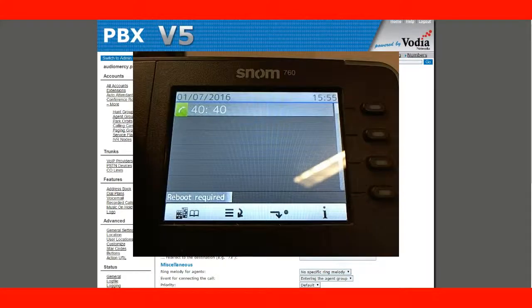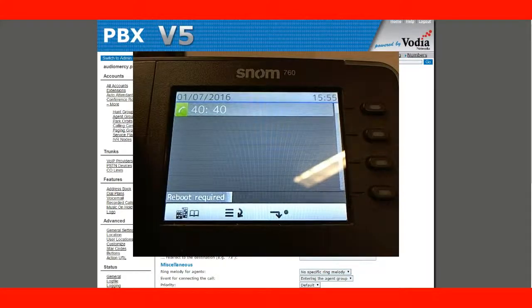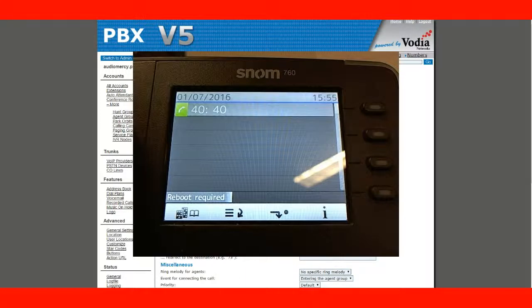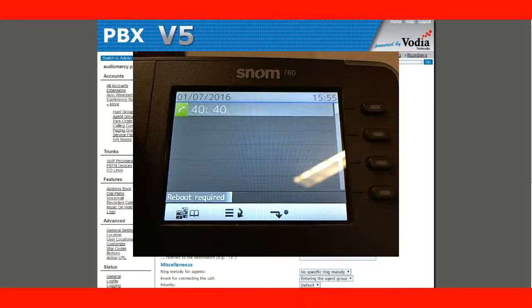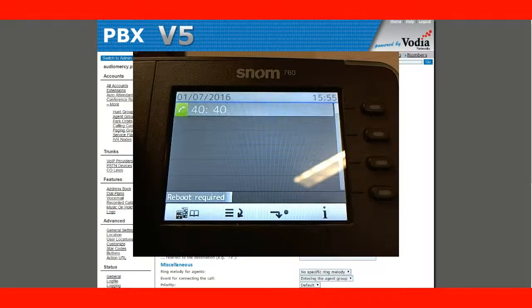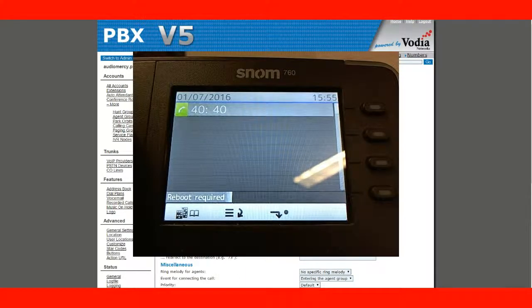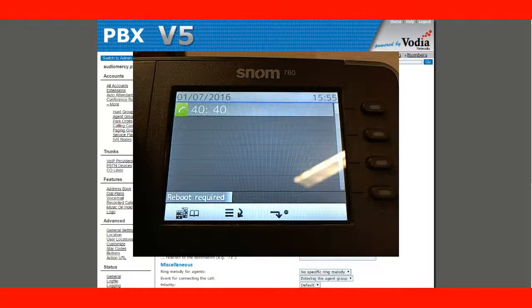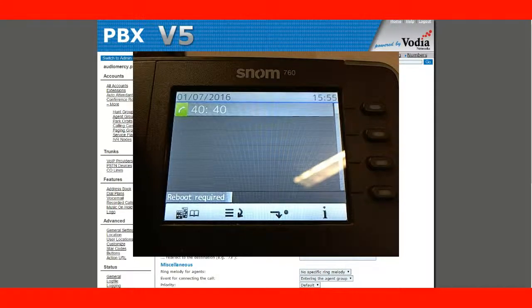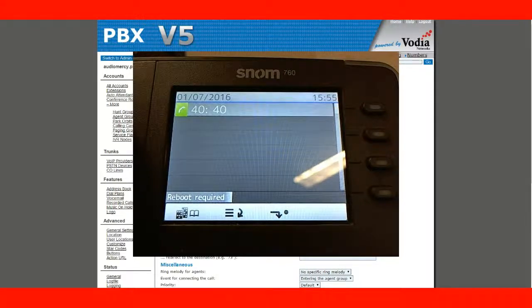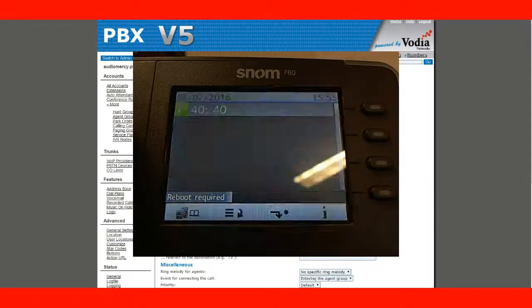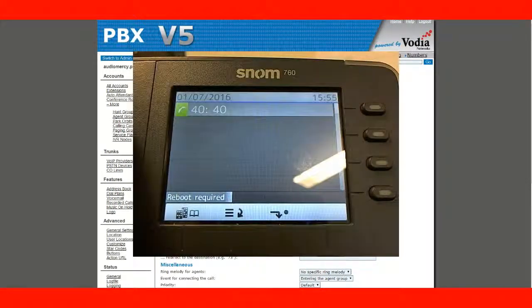All right. So, stay tuned. We'll make more videos for you guys so that you can learn how the PBX works. Talk to you soon.